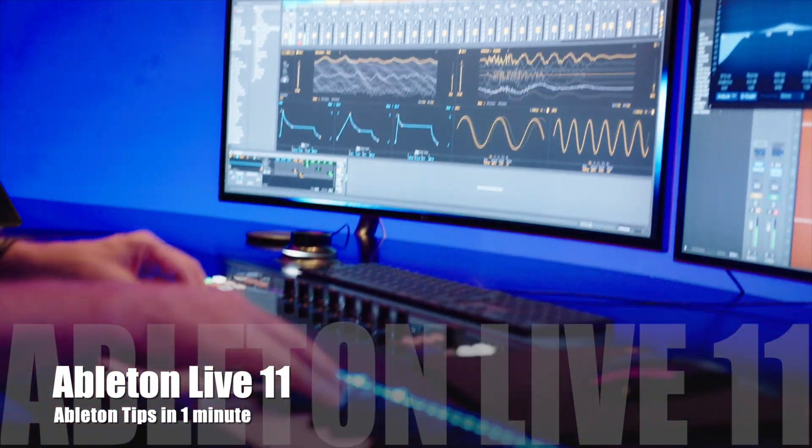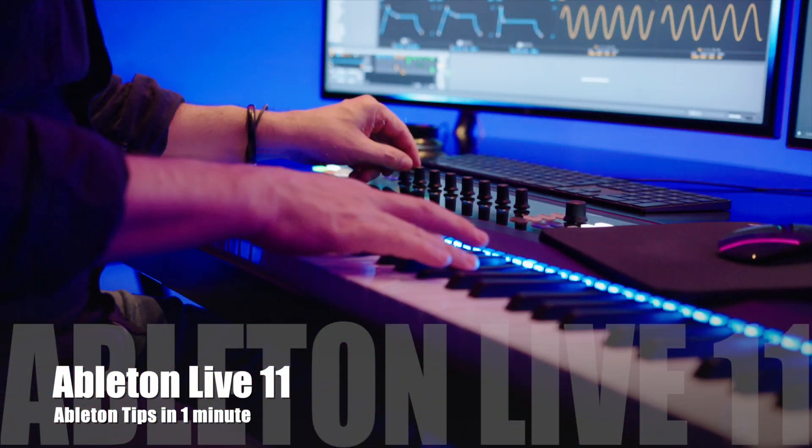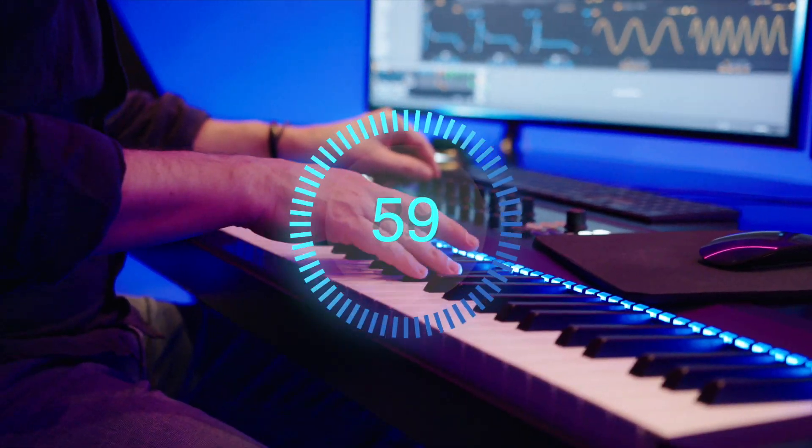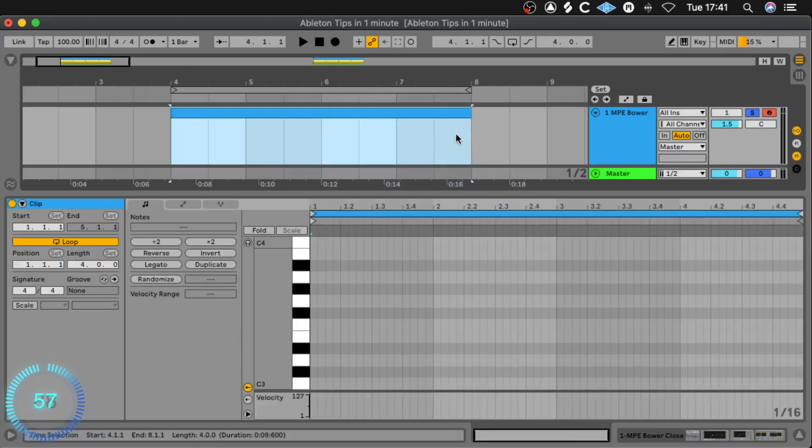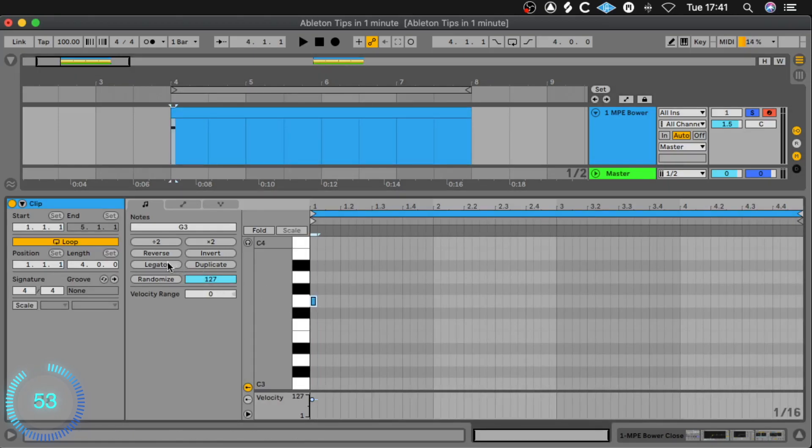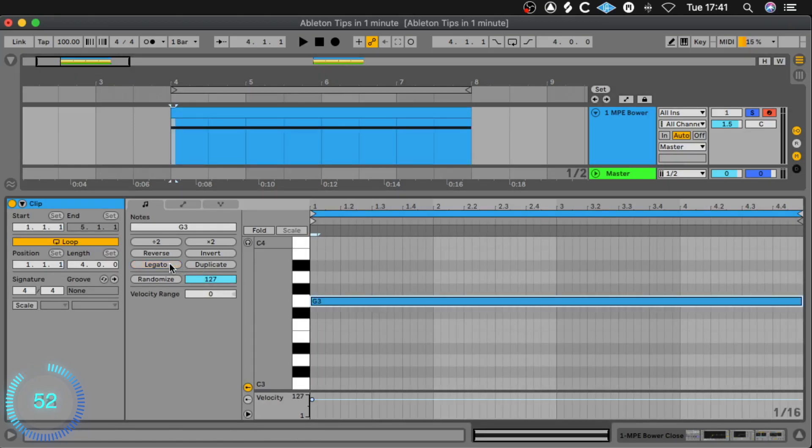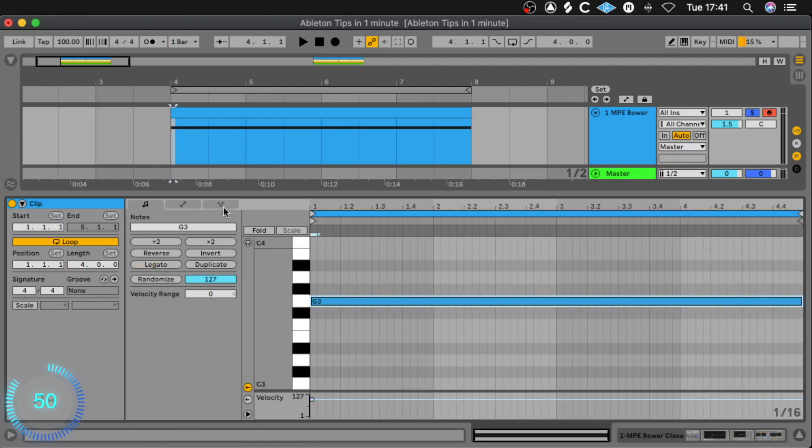We have one minute, let's go! Let's create an empty clip over four bars. With a double click we create a note and with legato we make it also exactly four bars long.